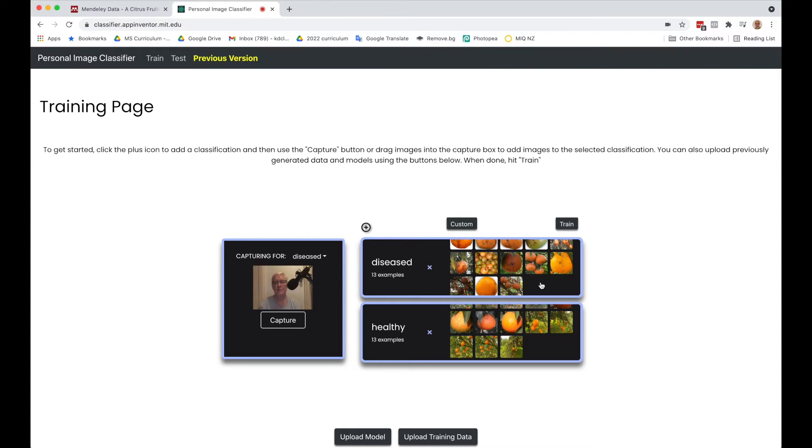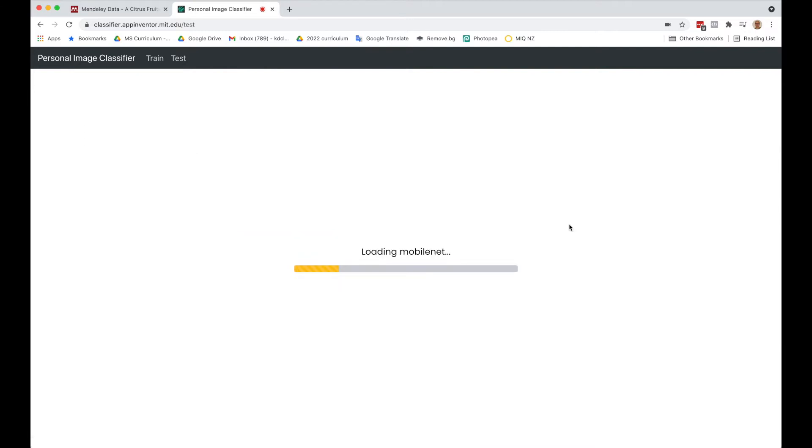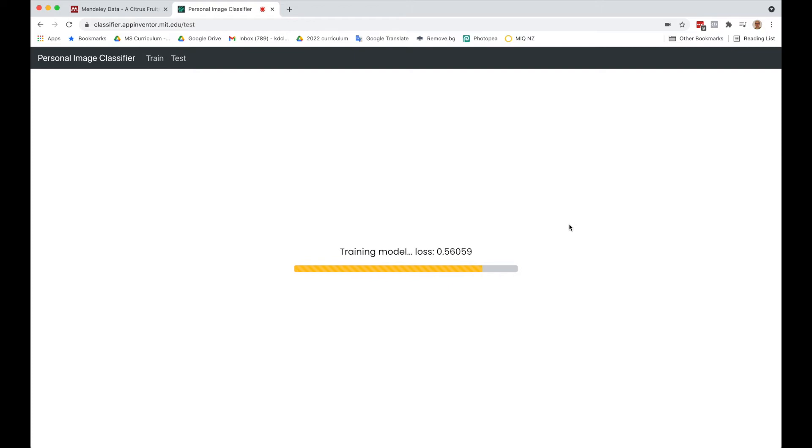Now we're going to train this. This takes a few minutes or a minute at least. As these numbers go down, it means it's learning more and more from the dataset and you want that number to get lower and lower.